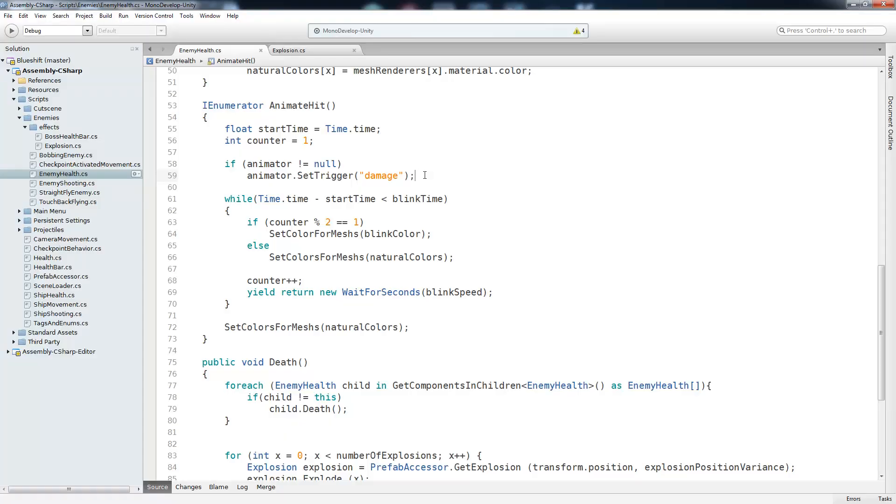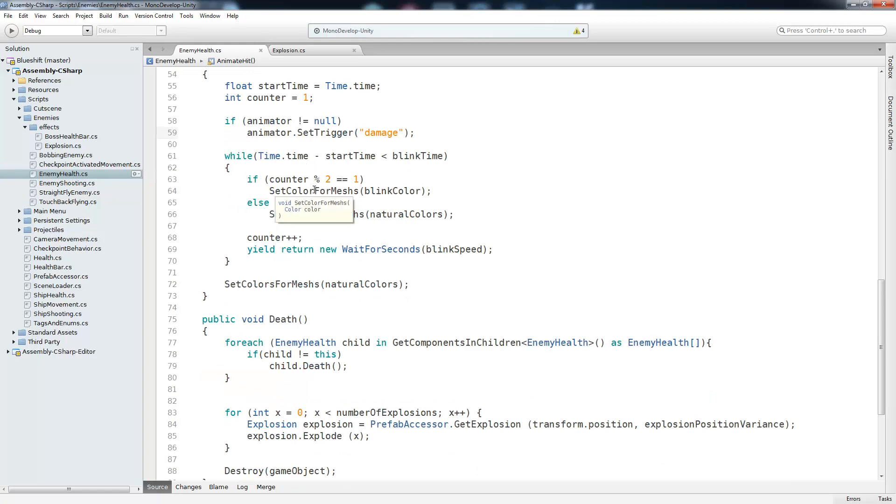Coming back to our script, after we've set the trigger damage, we've shown the damage animation. Now we need to see if we want the enemy to blink whenever we hit it. So we'll go into a while loop. And while the current time minus the start time is less than the amount of time we're supposed to be blinking, we're going to keep blinking. And we do that by calling this if statement.